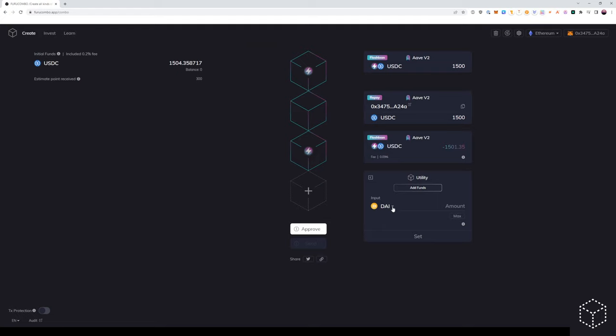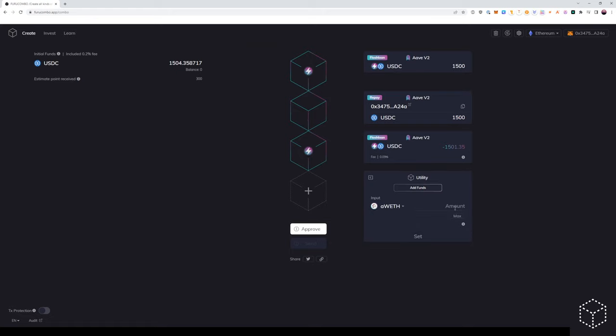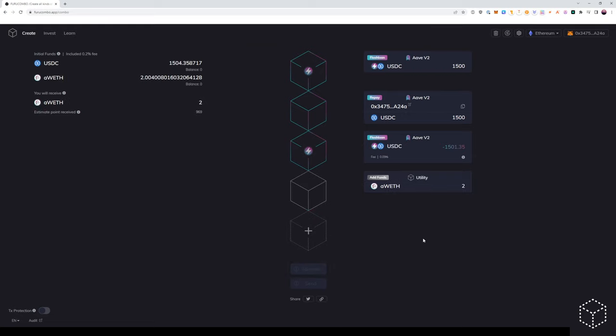in this example, the A token that we have as collateral. For us, it will be wrapped Ethereum. So we will add an A wrapped Ethereum in the amount of the collateralized amount we had in Aave. For this example is two Ethereum.